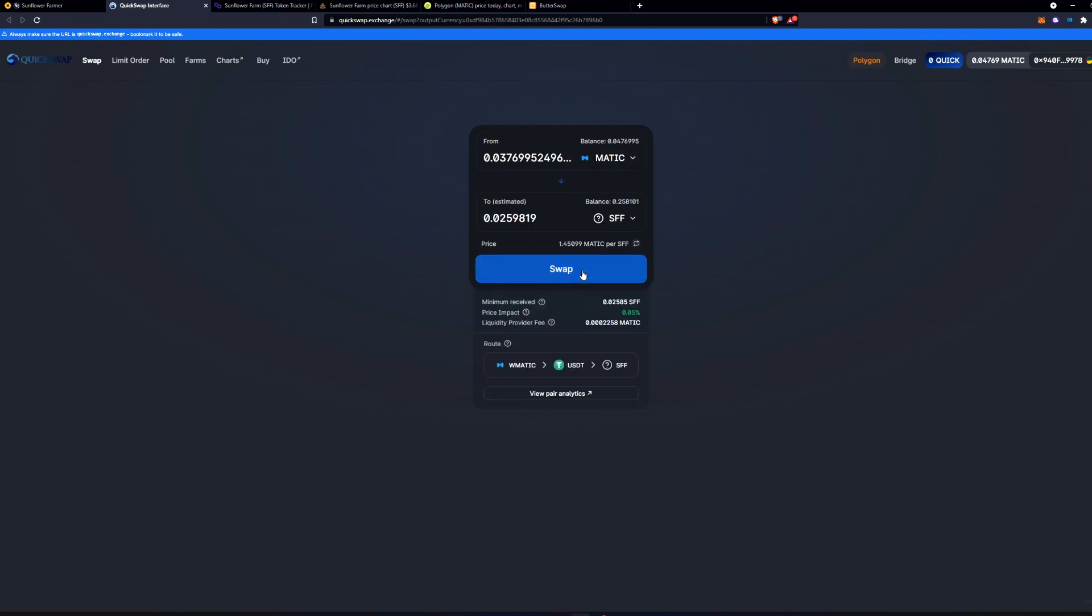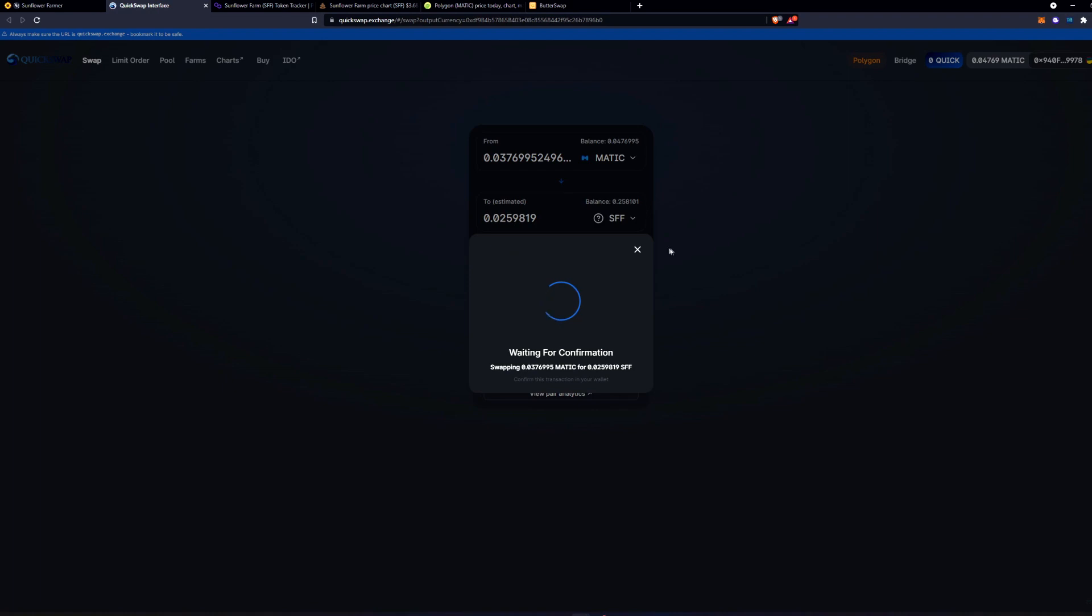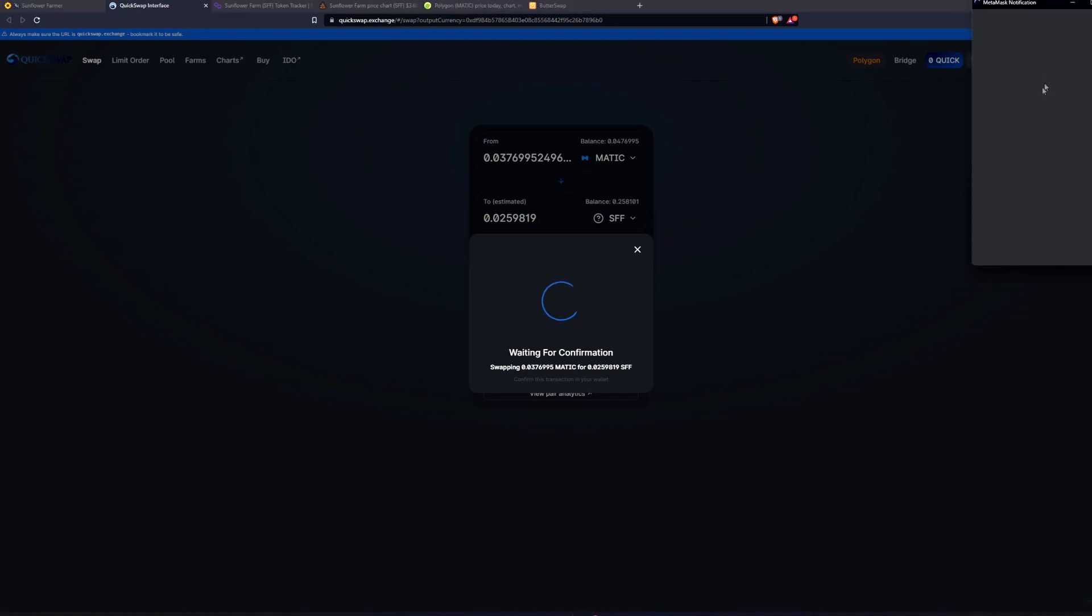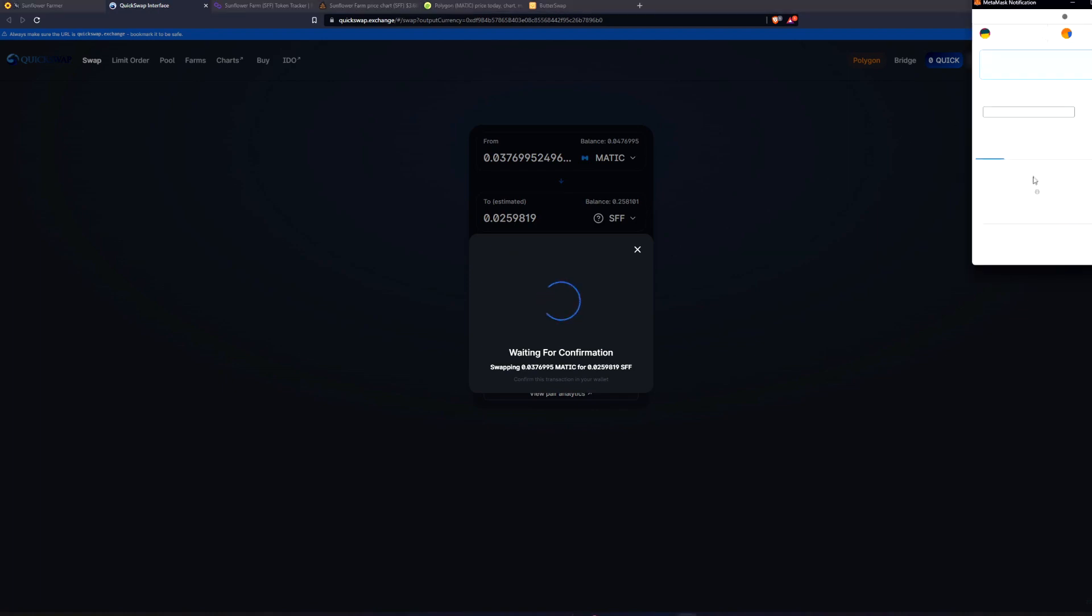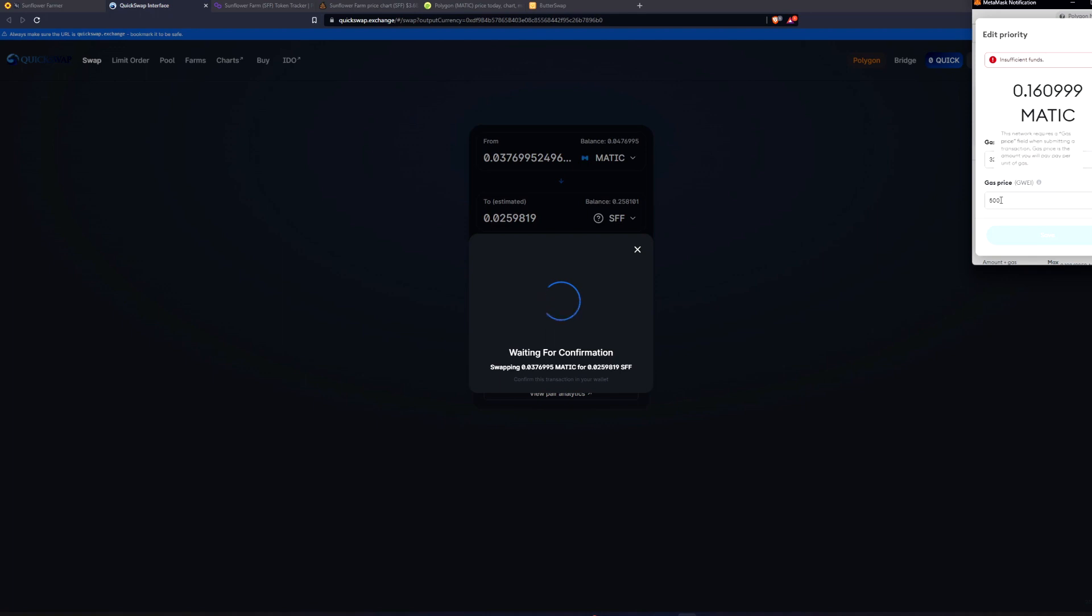All right, so say you want to swap this stuff out, you confirm the swap and then this will pop up. You're going to want to edit and change the gas price to just 5 extra or 10 extra.